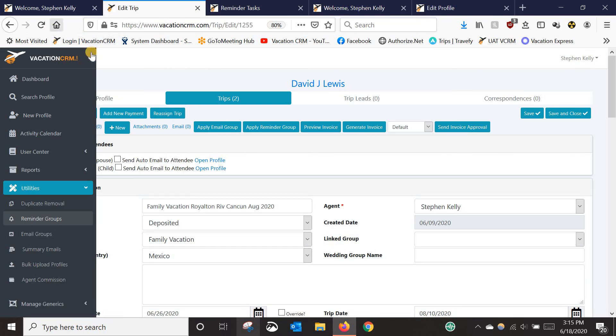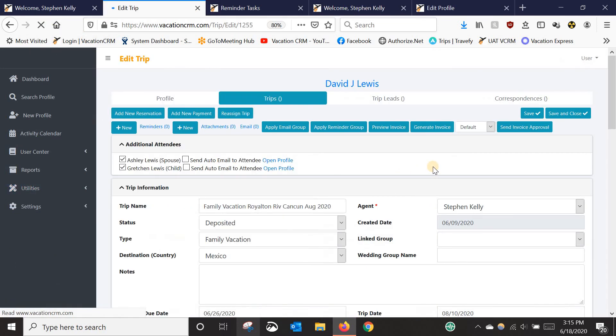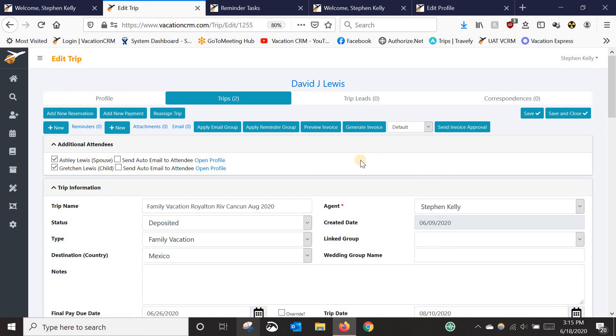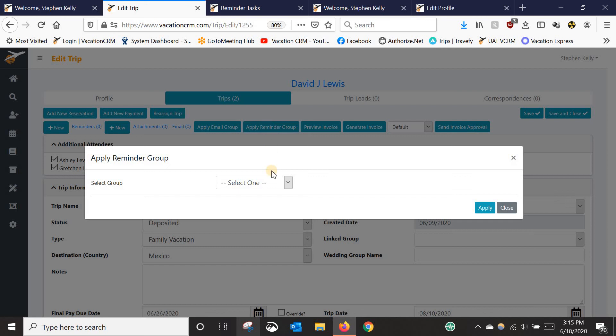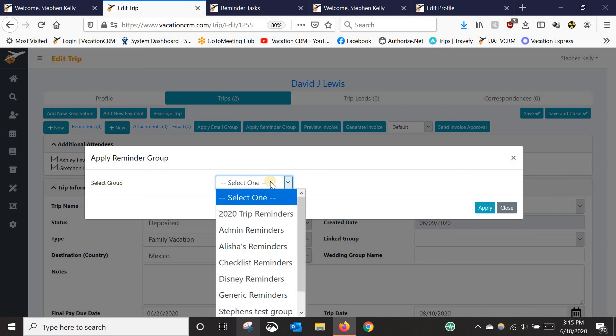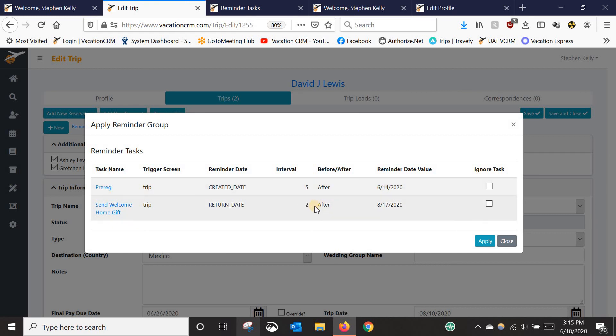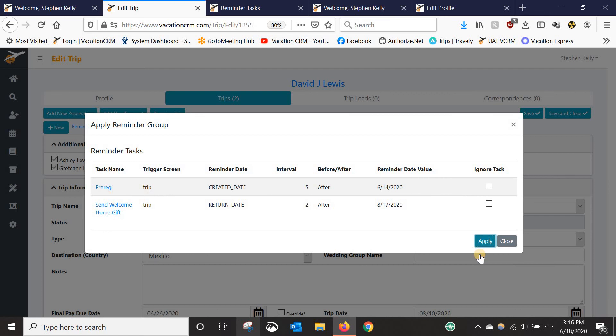So now if I go back into this trip, I'll just refresh it. Anytime I book a trip, those are two things I need to remember to do. So I'm going to come in here. I'm going to click Apply Reminder Group. And I'm going to select the one that I just created. And see, now it's doing the math for me. It knows that five days after this created date, this trip was created, was June 14th. And two days after they return is August 17th. Now, if you have a long list of reminders, there are going to be times where some of them may not apply for this particular trip. That's what this box is for. So you can ignore certain tasks, keep the rest, click Apply. And I'll just apply both of these.